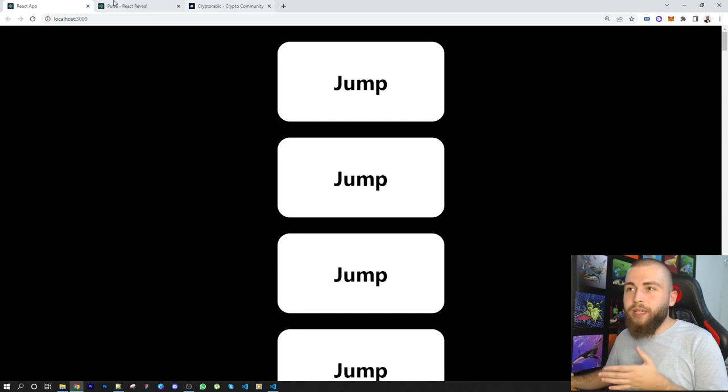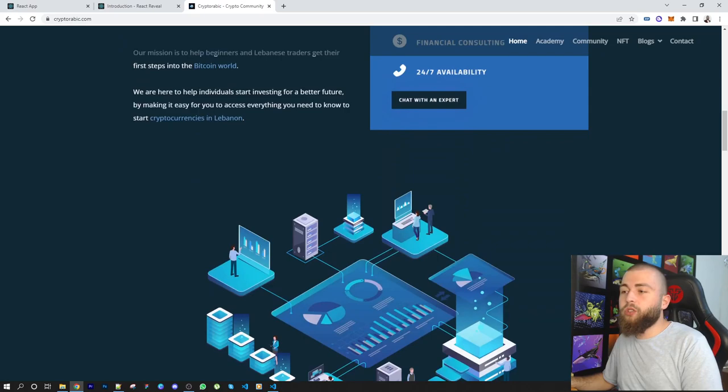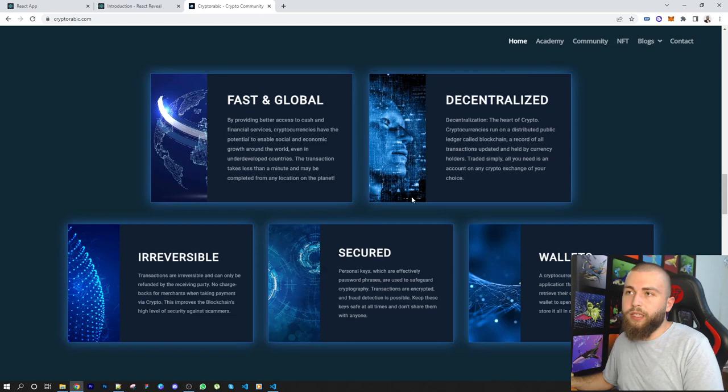So if I refresh that, you can see a fade on top happening over here, another fade, another fade also for the image, and also some more fades. And this is an effect not done by this package. I'm going to have a next video coming about this.